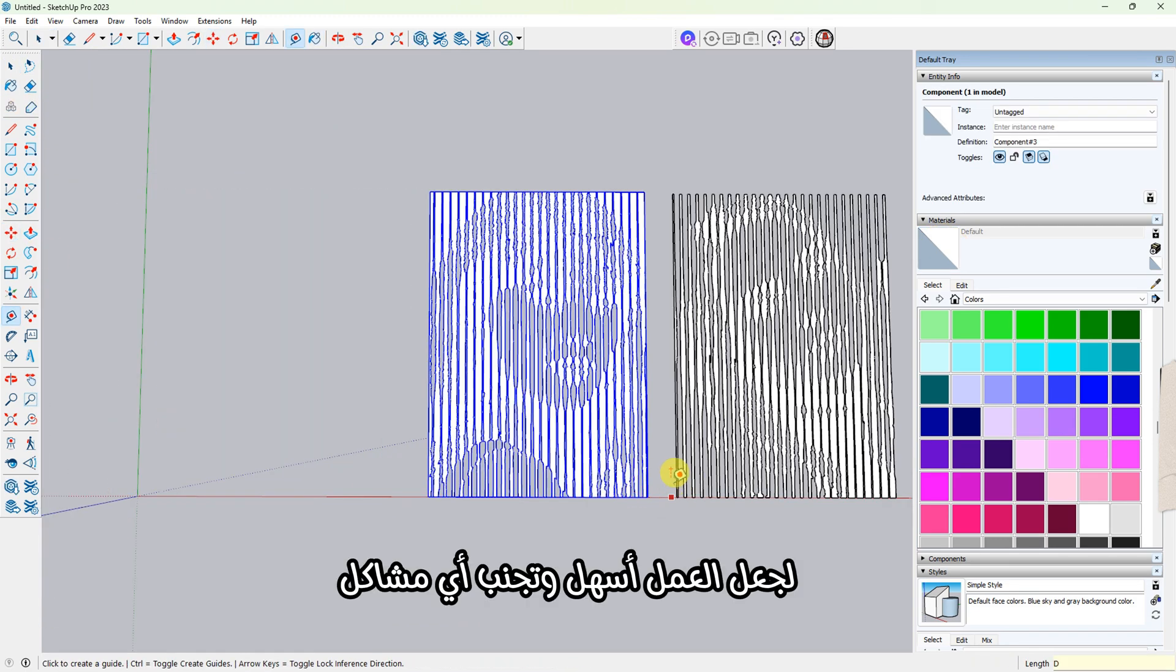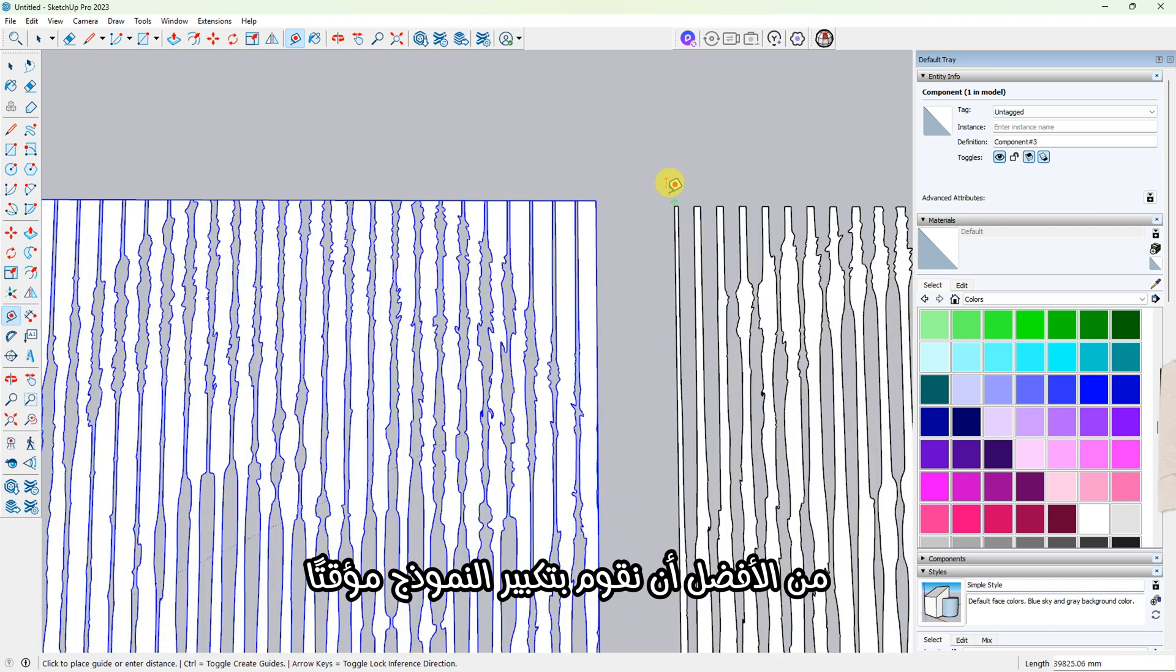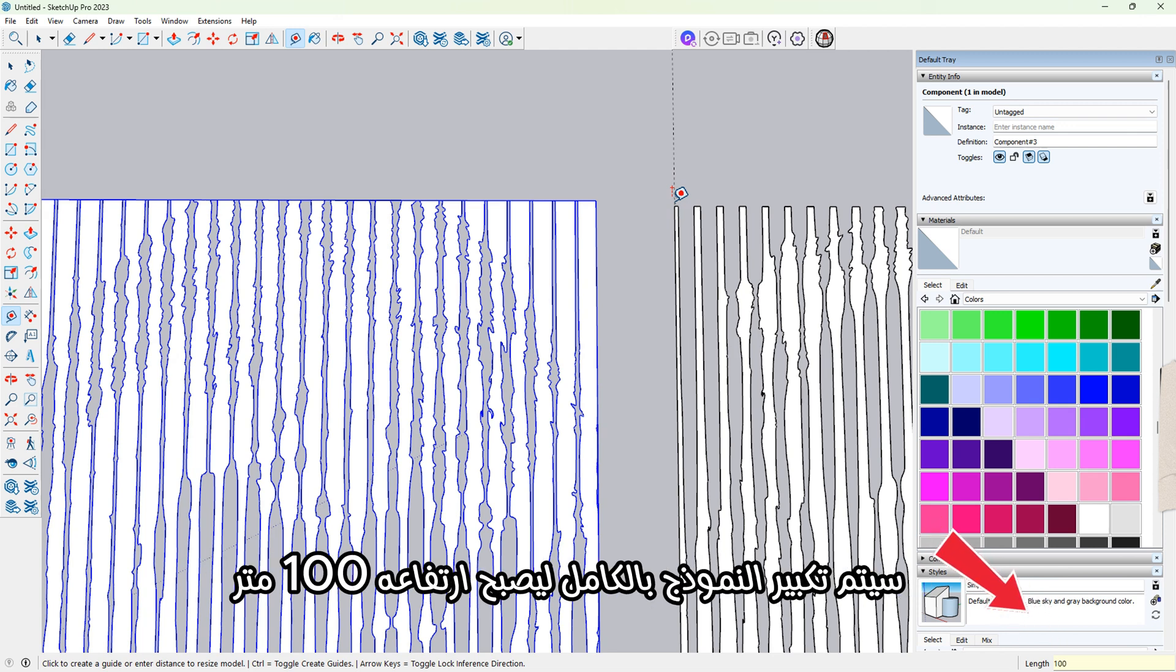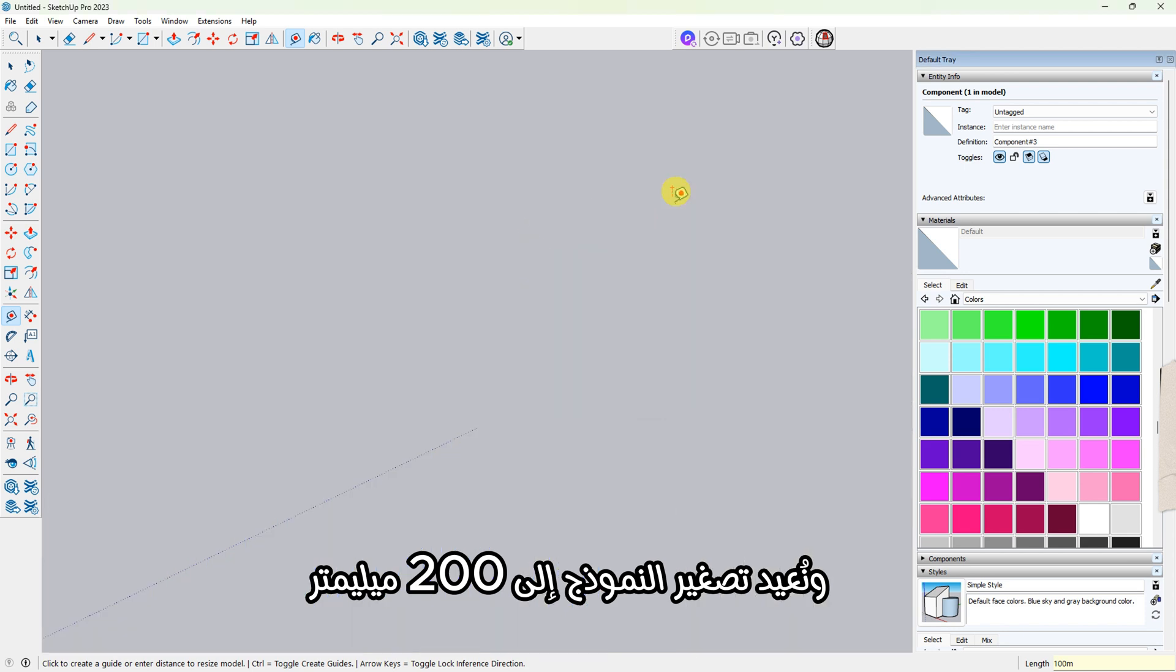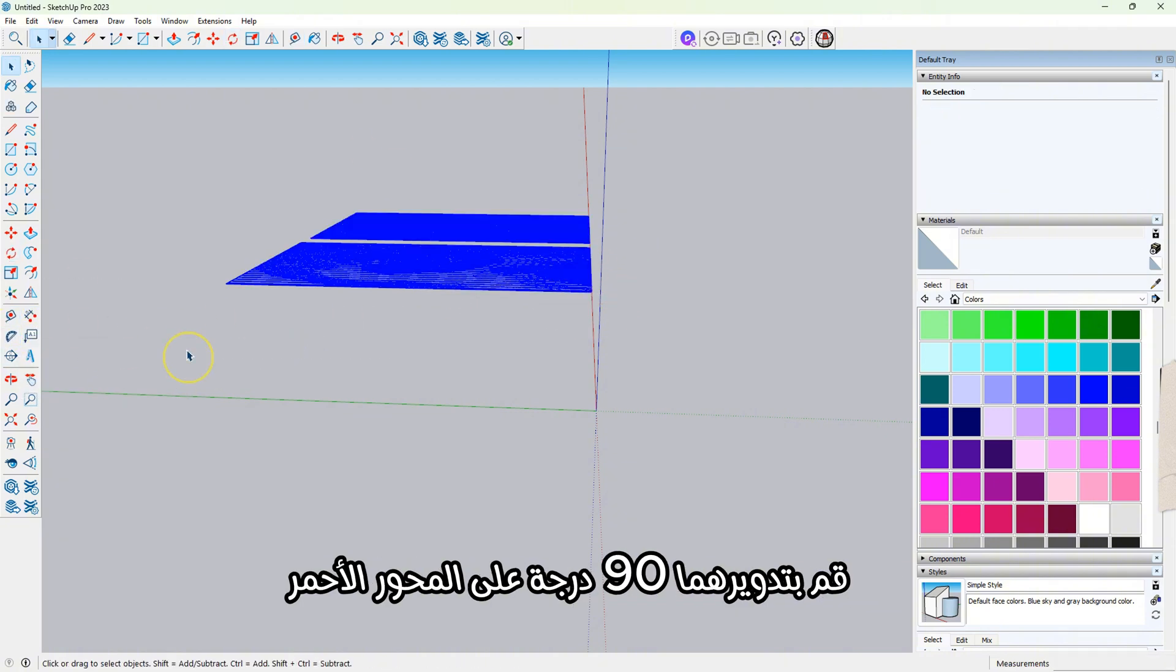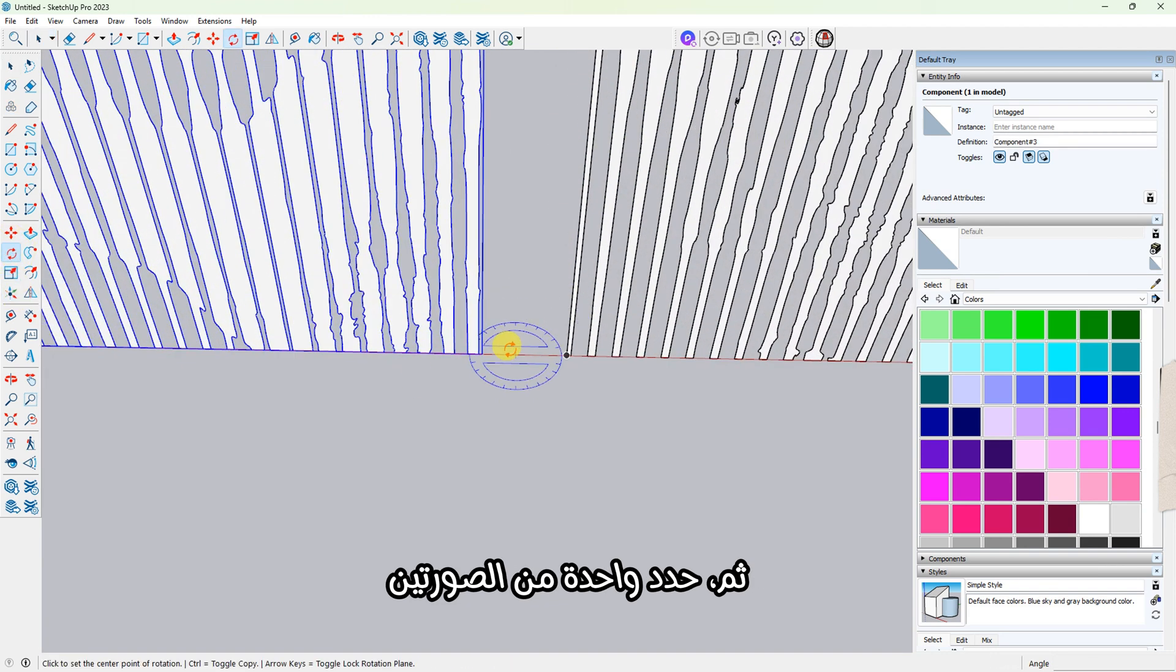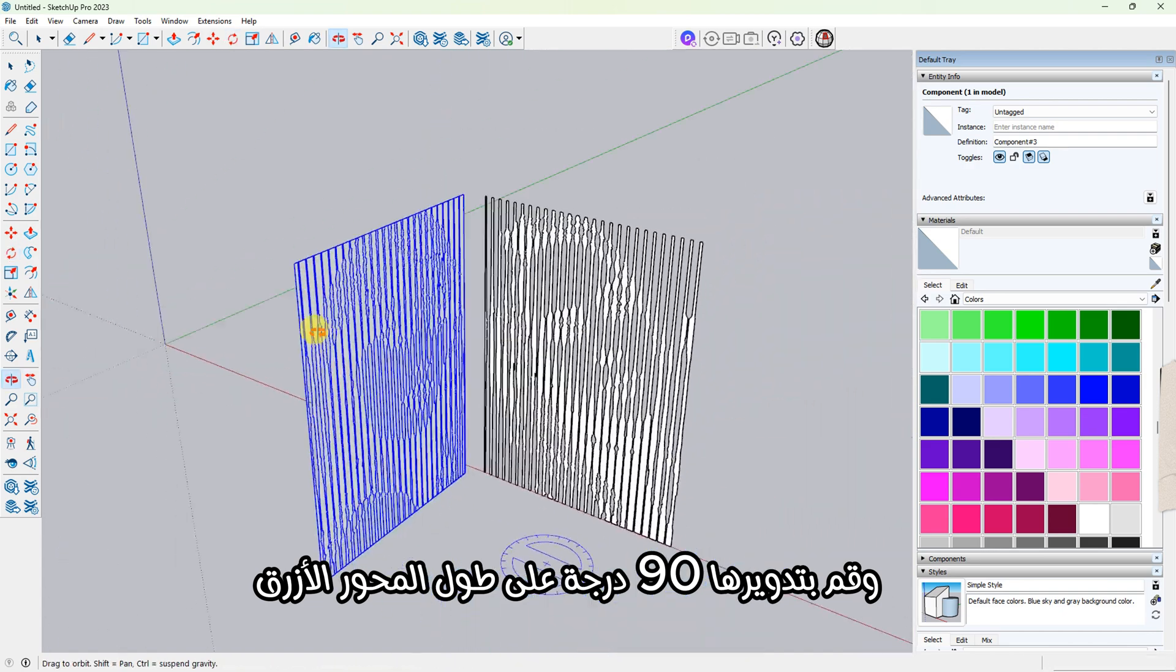To make things easier and avoid any problems while working, it's better to scale the model up temporarily. Use the tape measure tool to measure any line, then type 100 meters and press Enter. The whole model will scale up to 100 meters tall. Once we're completely done, we'll repeat the same step and scale it back down to 200 millimeters. Now select both images and with the Rotate tool, rotate them 90 degrees along the red axis. Then select one of the images and rotate it 90 degrees along the blue axis.